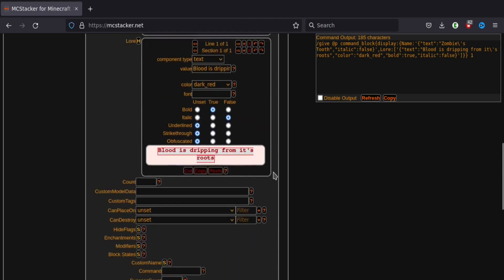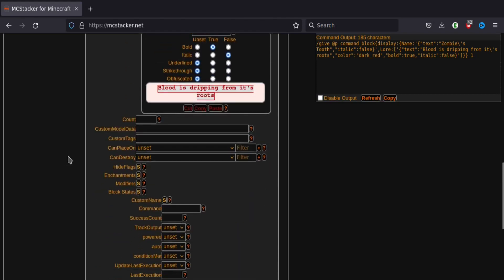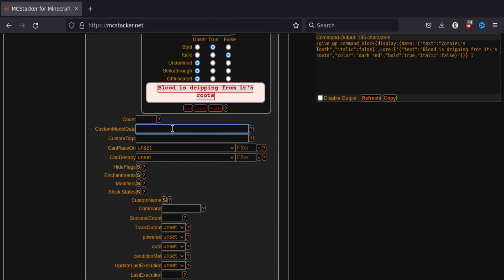Now onto the actual things we want to do. Custom model data and custom tags, the most important ones really. So custom model data will basically tell our resource pack to make it look different. So maybe we'll have a custom zombie's tooth texture or model. And then it tells our resource pack, make this look like that. So I'll just do a random six digit number. I think it can be up to six digits. I think you might run into an error if you do more.